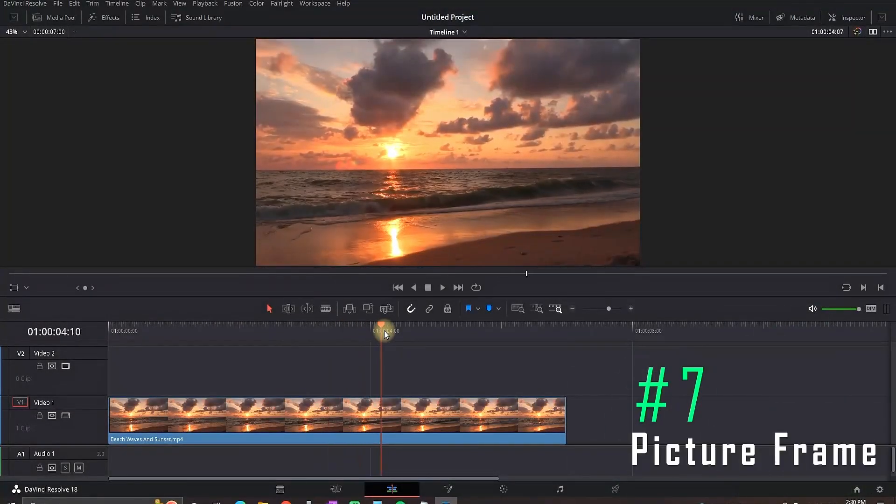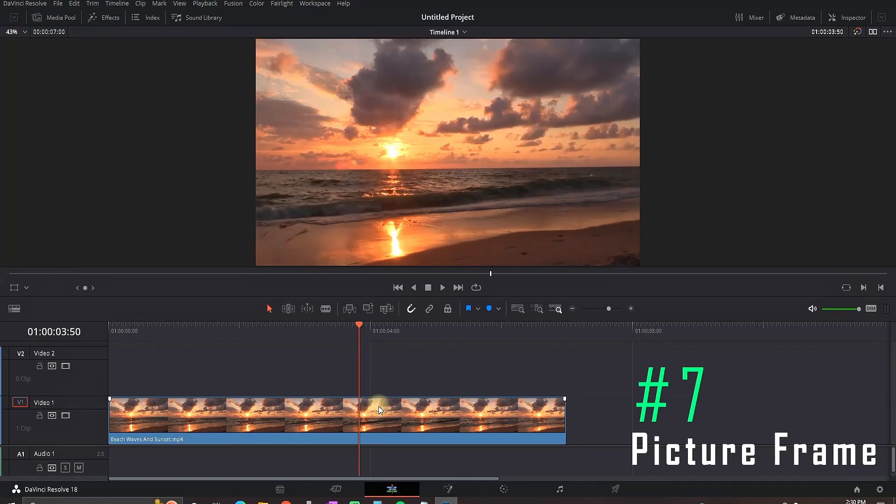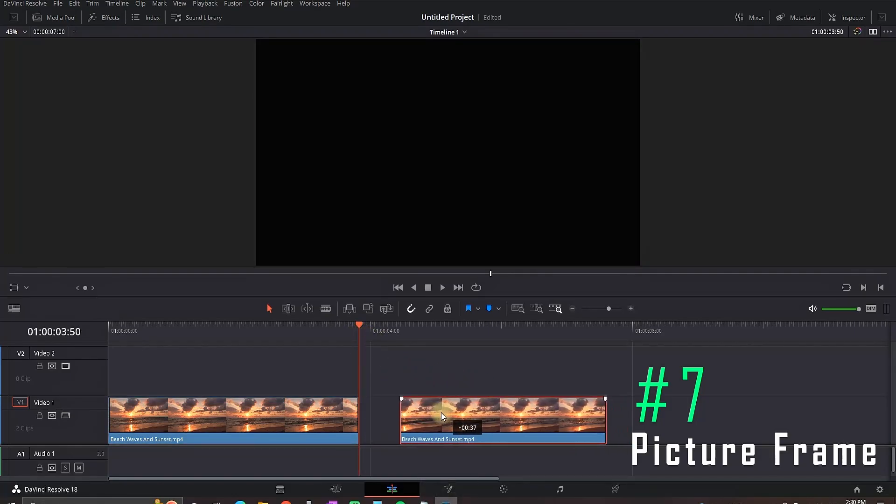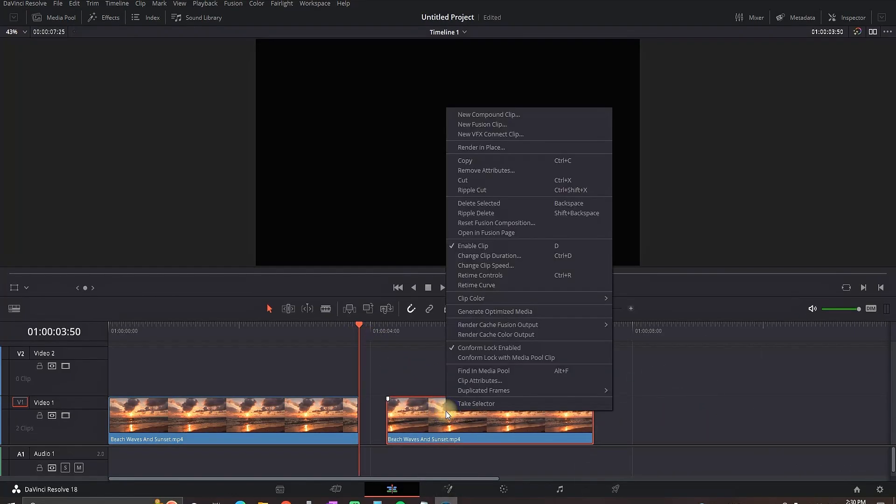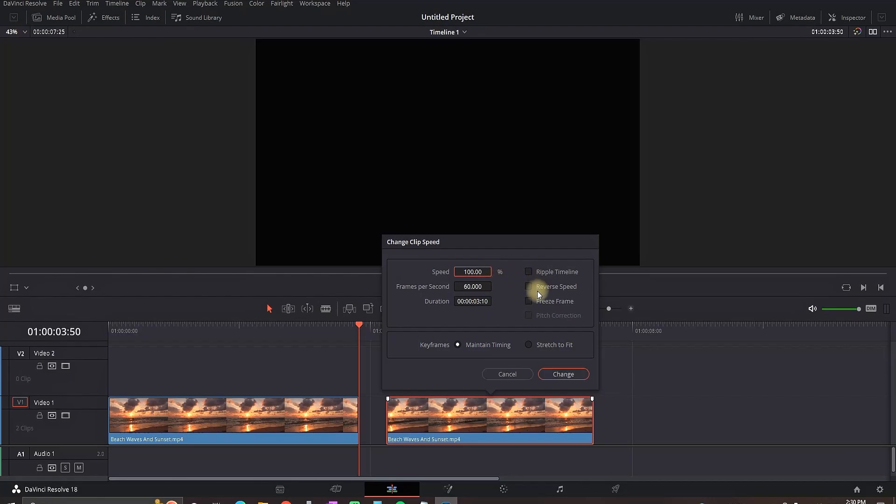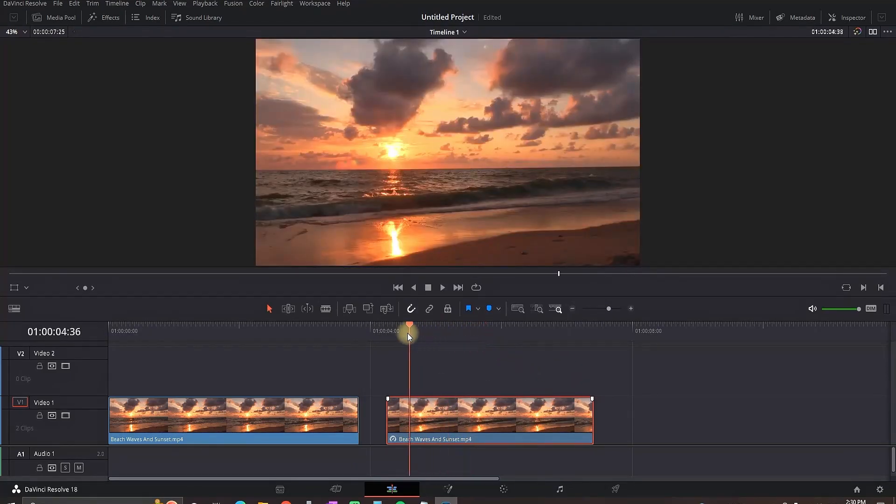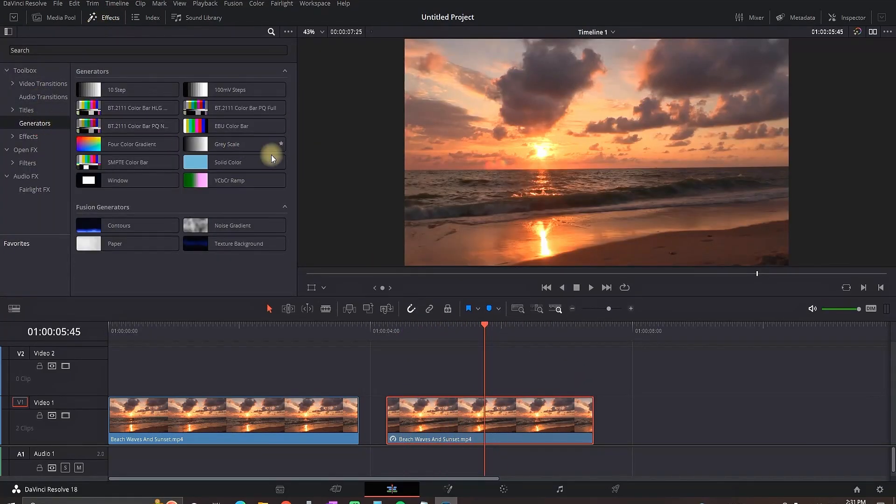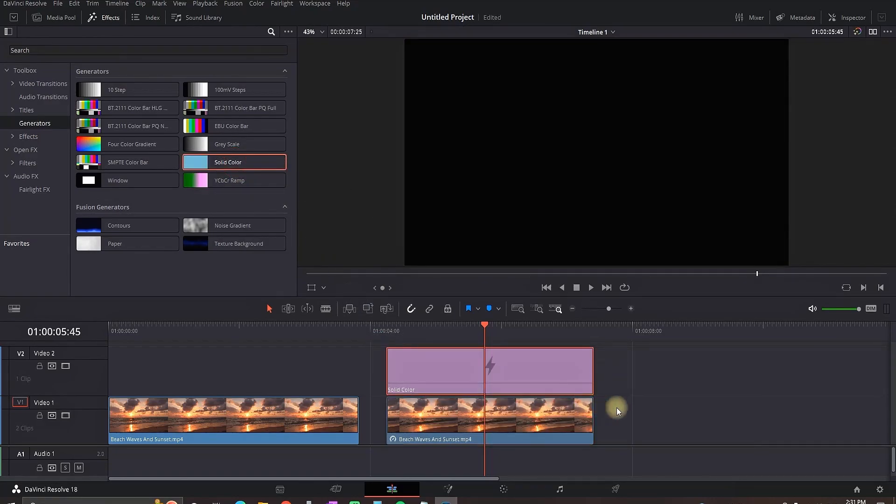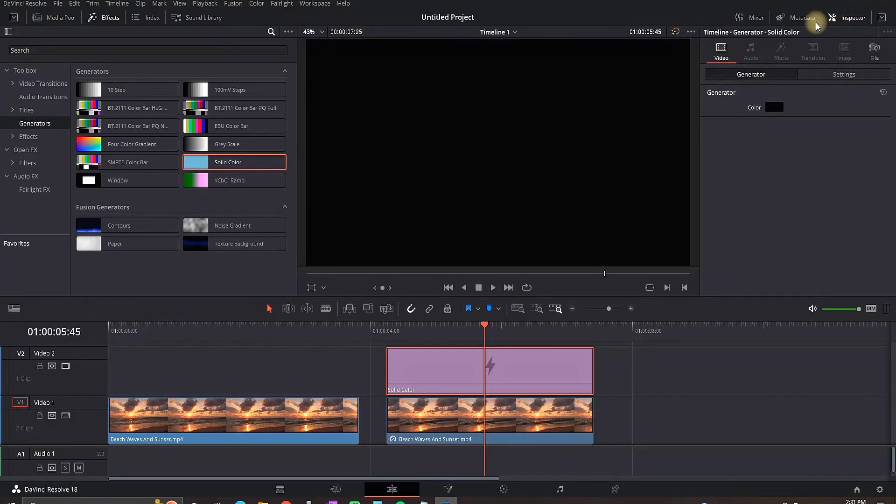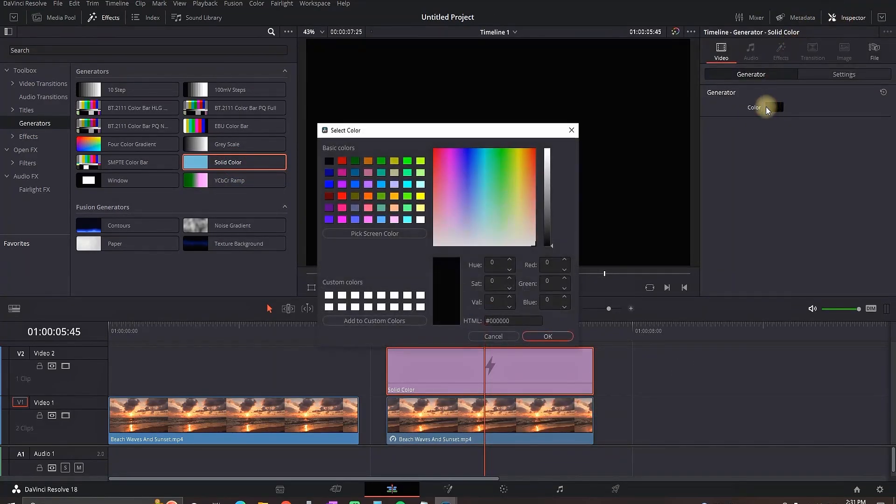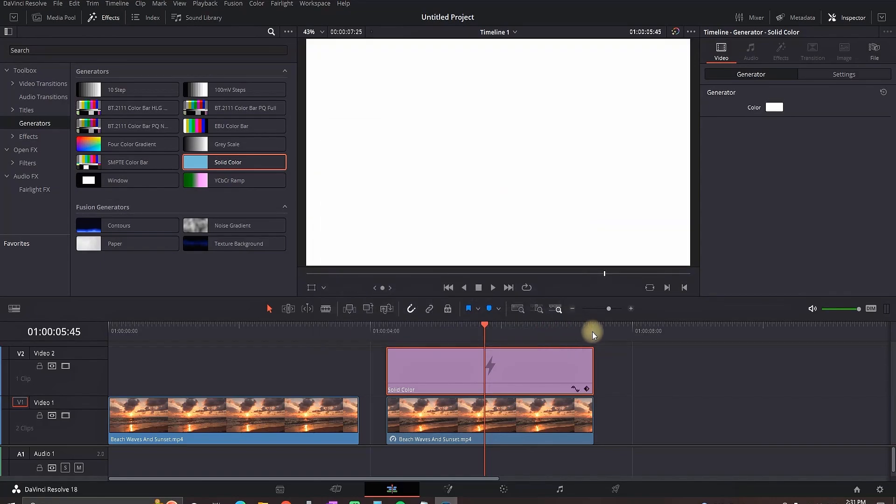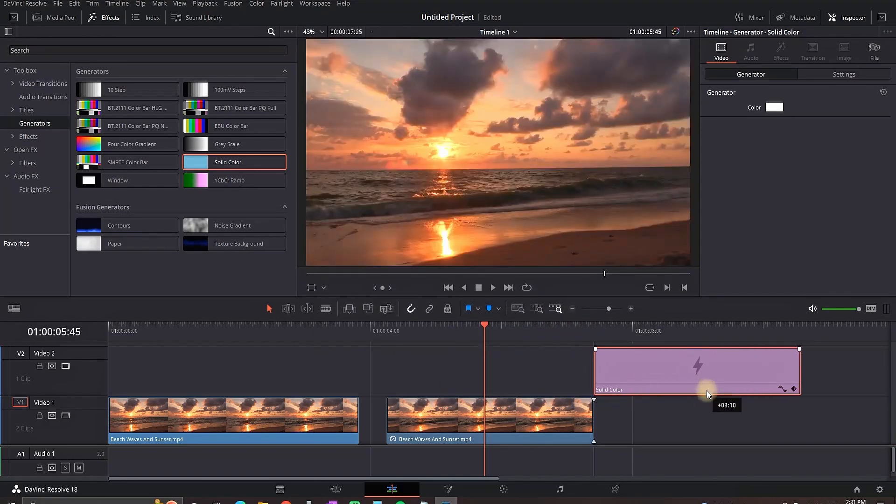For this picture framing we're going to use the freeze frame that we just learned how to do. You just need to freeze this second part by right clicking change clip speed and freezing the frame. Now that this second part is freeze I need to add the generator which is a solid color. I'm leaving it with the same length of that freeze frame on the top of it. And then I'm changing the color of my liking. In my case I'm making it white because I want the borders white.